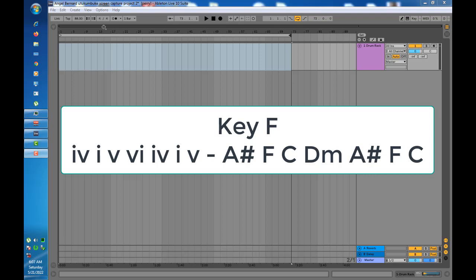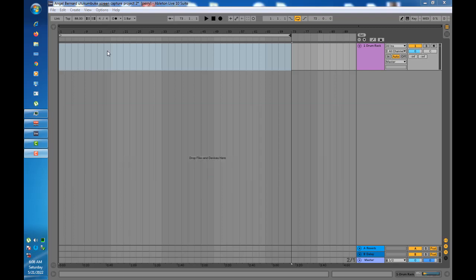So the chords will be A sharp major, F major, C major, D minor, A sharp major, F major, and C major. That will be the chord progression. We'll start with the drums.